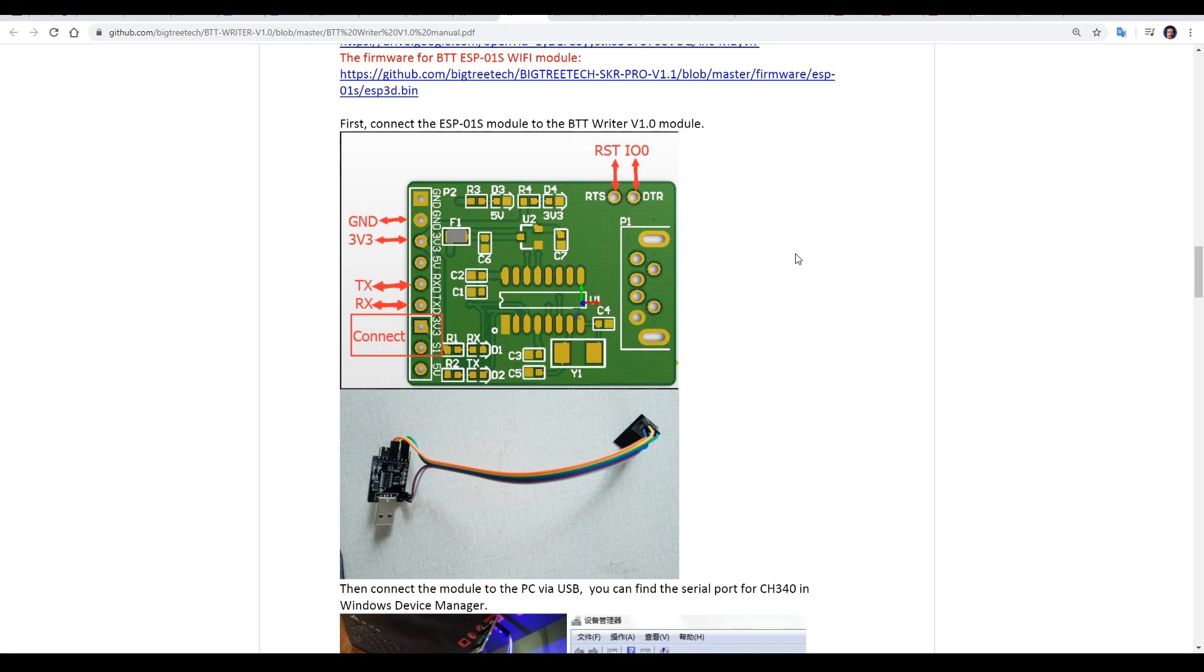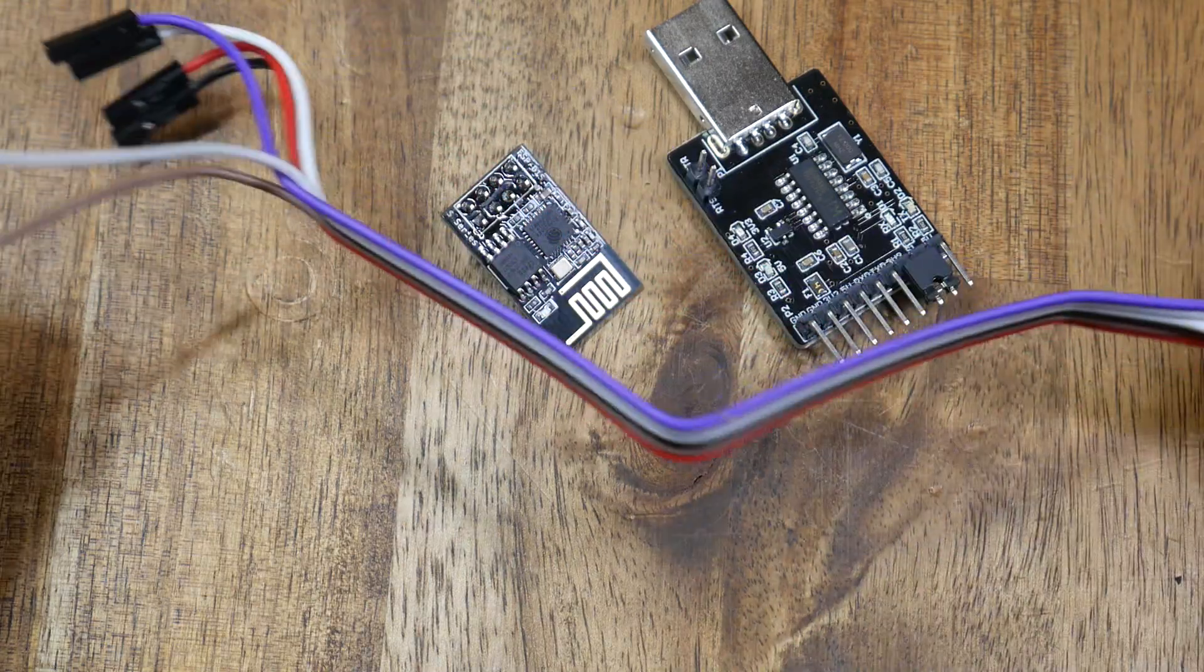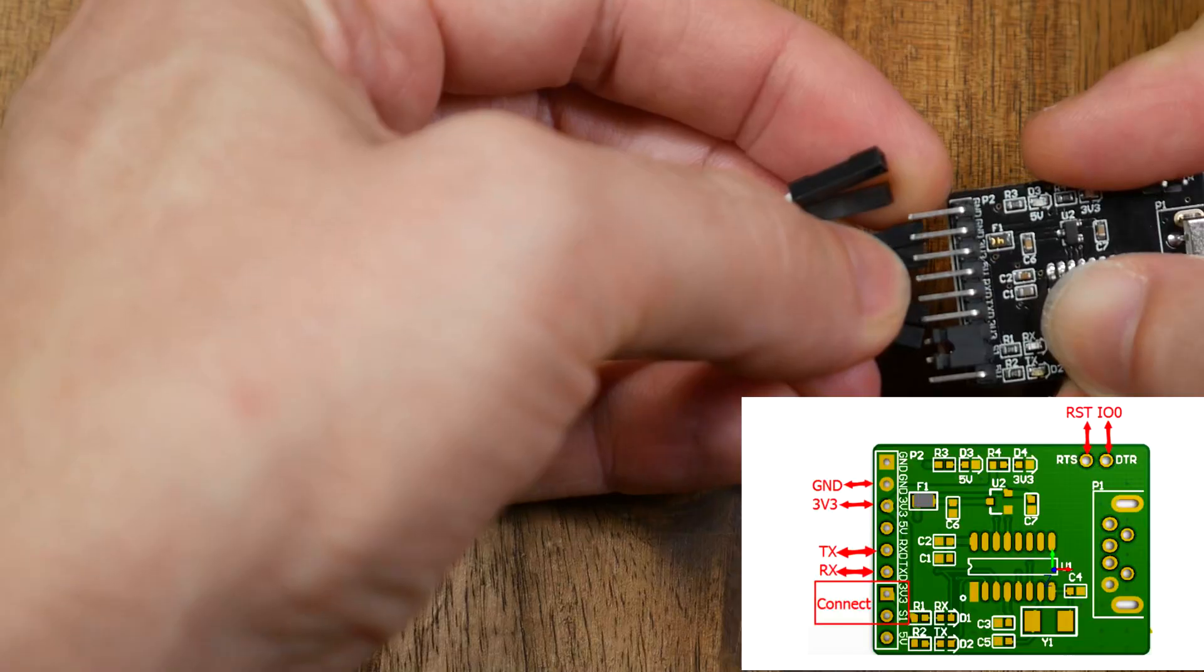This can seem a little bit confusing at first. Basically, the BTT Rider end is shown here, and the label for the ESP module is what's written in red around the outside. The female-to-female DuPont cables are included with the BTT Rider.